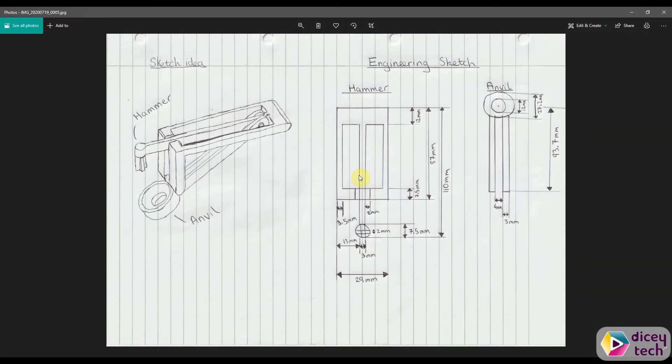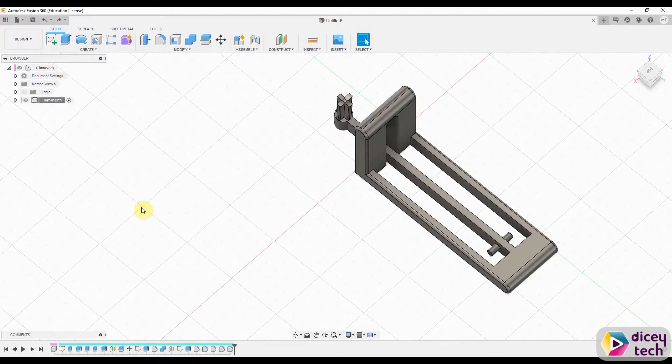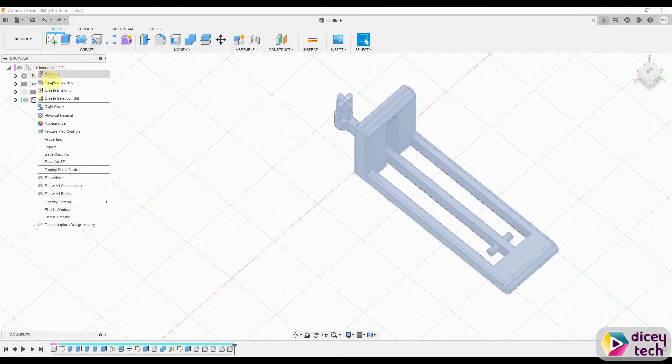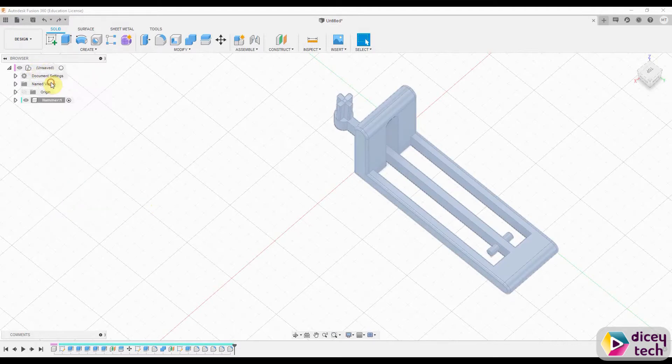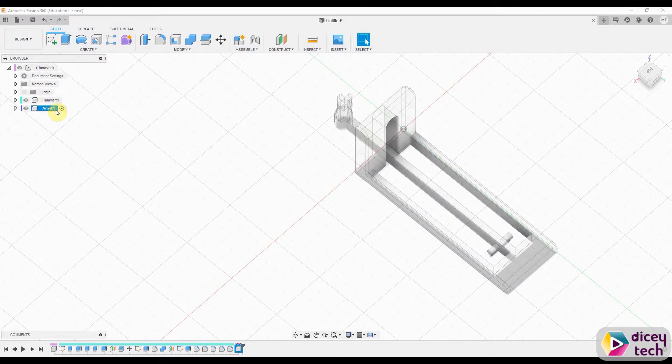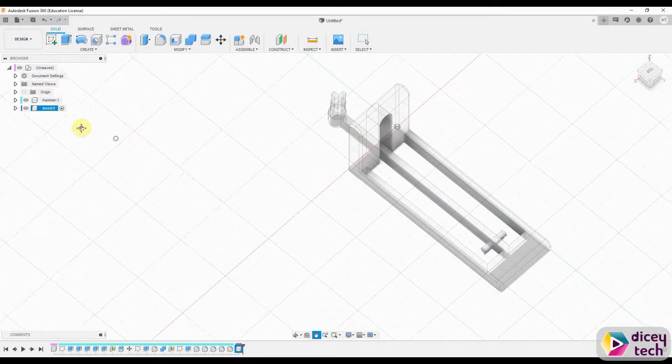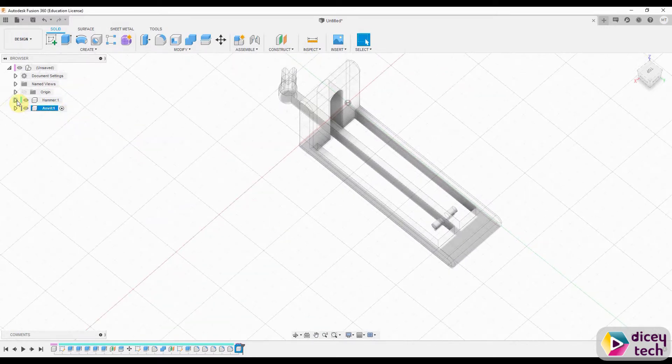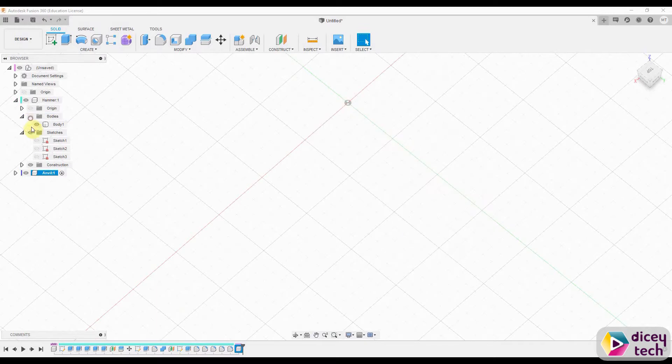So now that our hammer is done, we want to move on to the anvil which is right here. Go to Fusion, right-click here, new component, name it anvil. Once you've done that, hide everything.